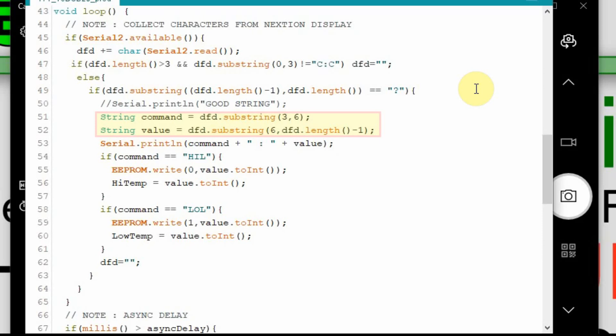So we can send essentially anything from the Nextion and interpret that as a command as long as it starts C colon C, has a three character command, and then a value, and the value can be text or number, it doesn't matter, and then followed by a question mark. We're going to go over to the Nextion now and we're going to set that up. And then we'll come back here and make the changes in the Arduino.